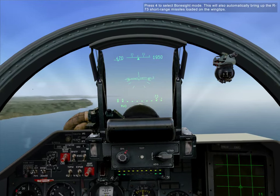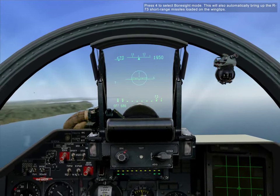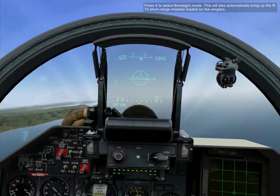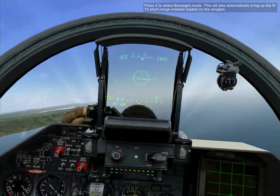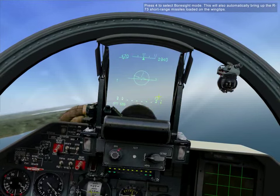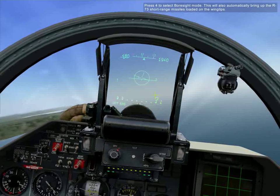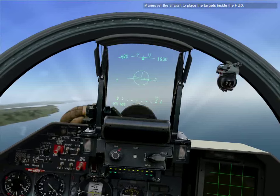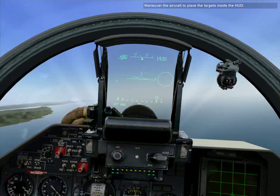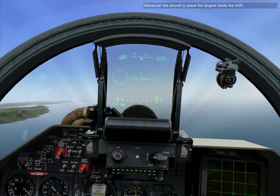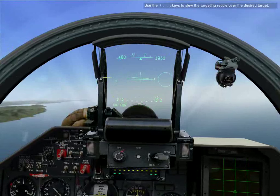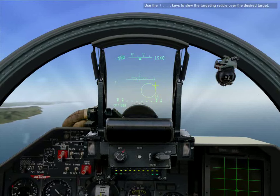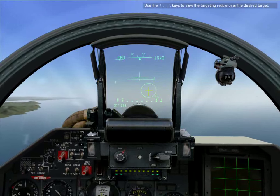Press the foresight mode key. This will also automatically bring up the R-73 short range missiles loaded on the wingtips. Maneuver the aircraft to place the targets inside the HUD. Use the slash, period, comma, and semicolon keys to slew the targeting reticle over the desired target.